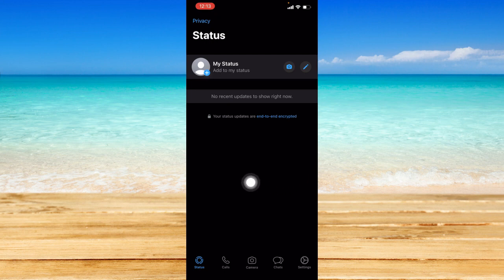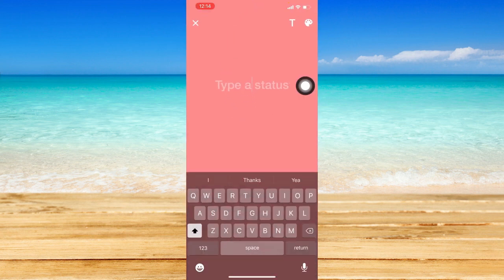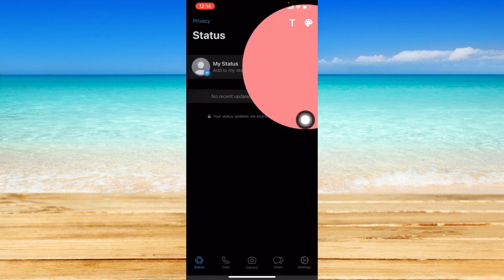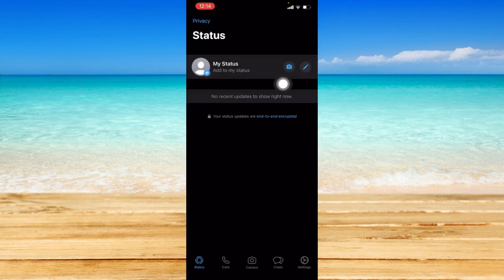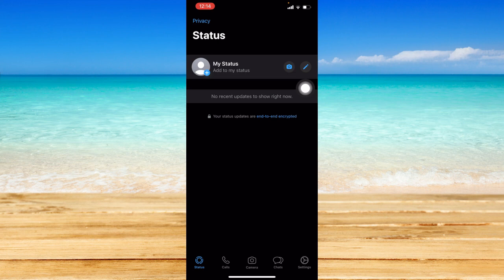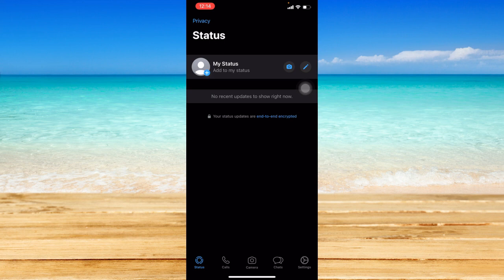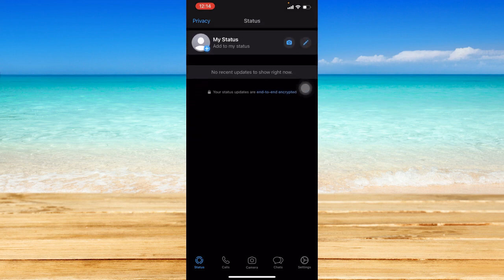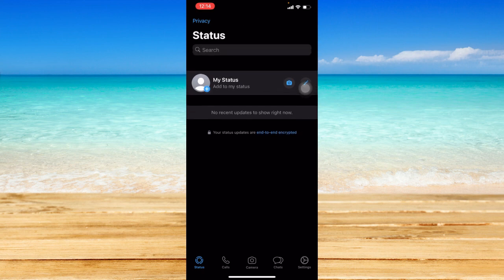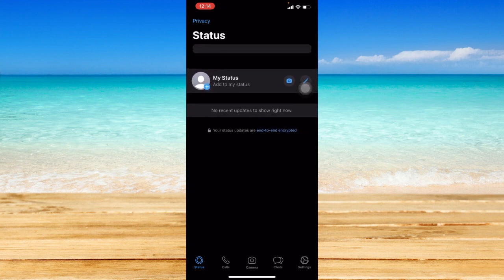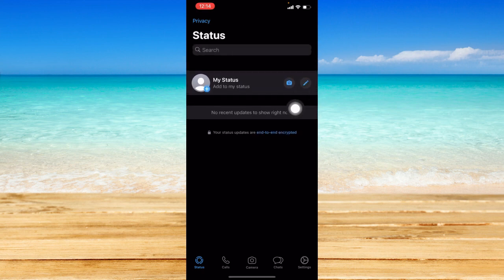And for context, this is actually how the status works. So you can either compose a status with just text or you can also click on the camera icon to post media to your status. So it is like stories from Instagram, something like that.